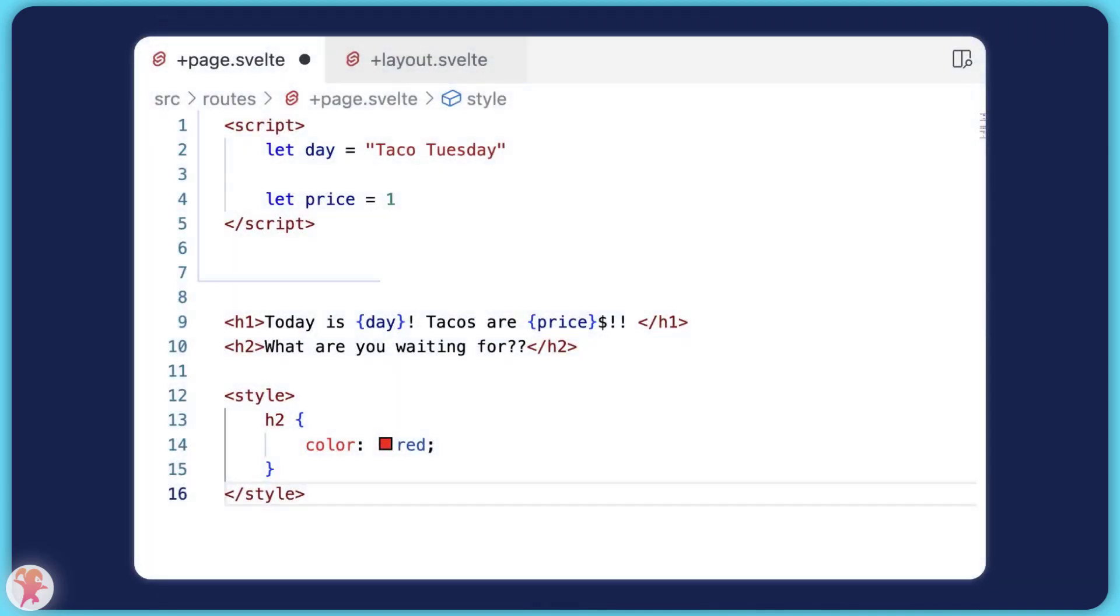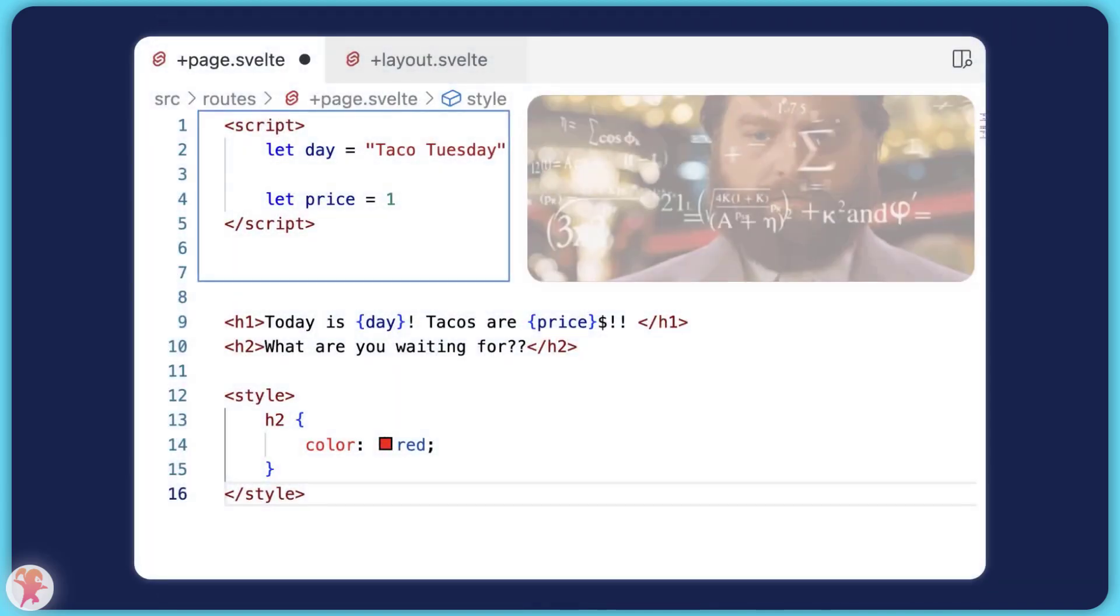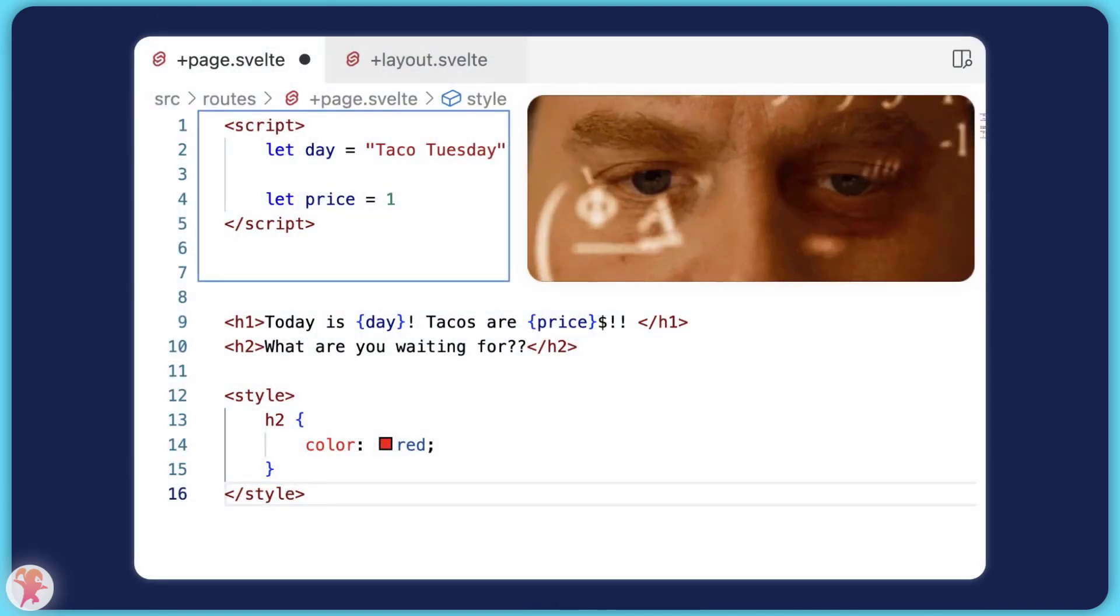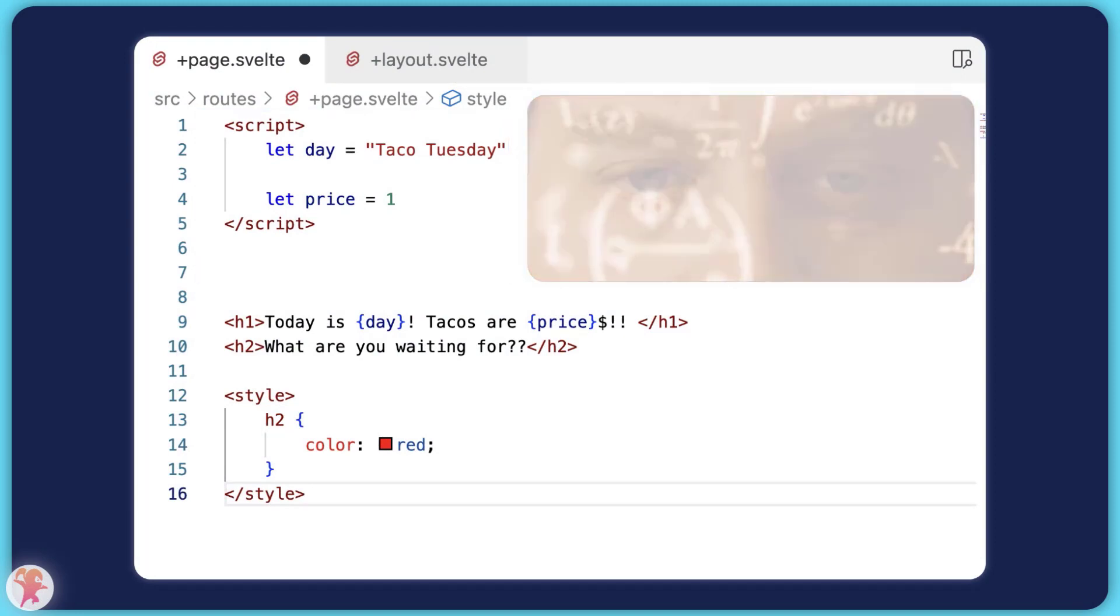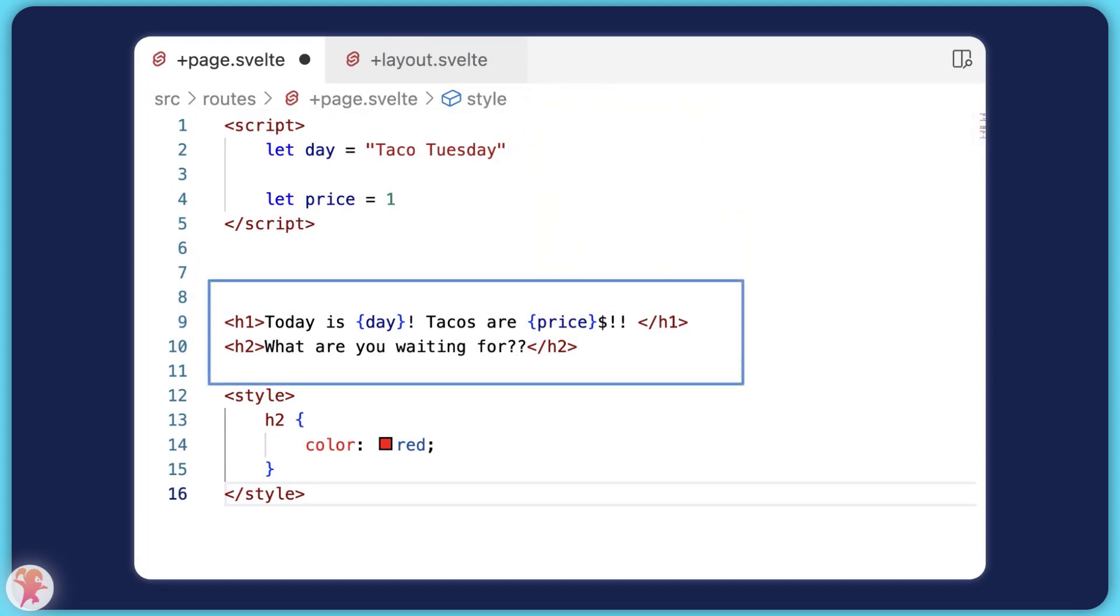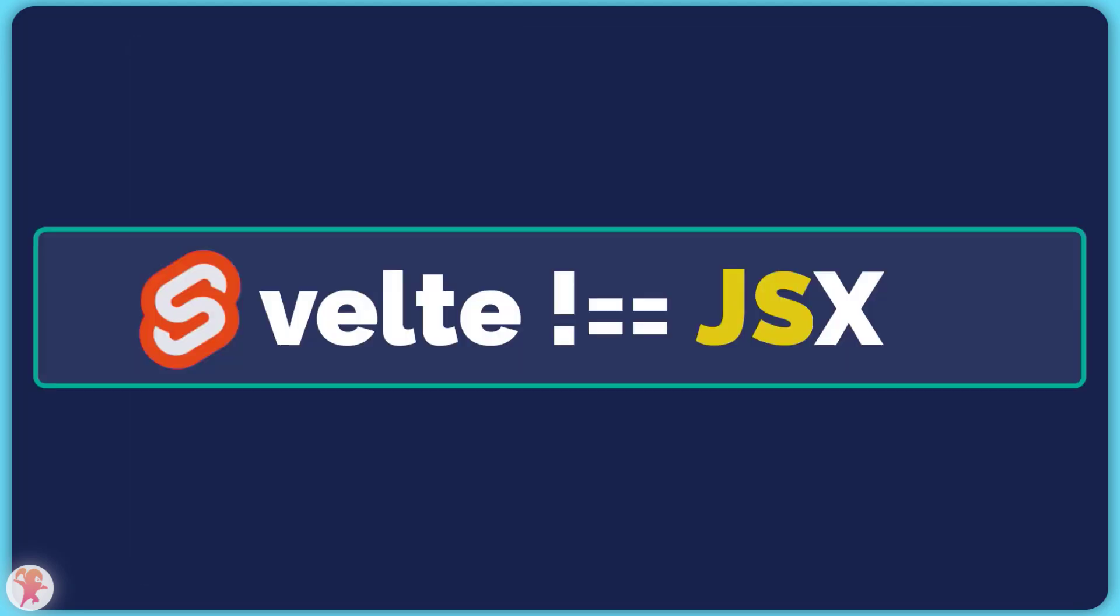There are three sections to a page. The first is the script section. This is where you would write your JavaScript logic. The section under it is the actual rendering of the component. It will feel familiar to JSX, but it is actually Svelte templating logic.